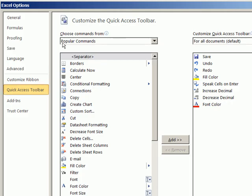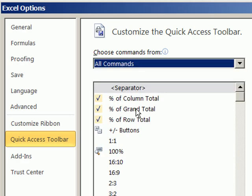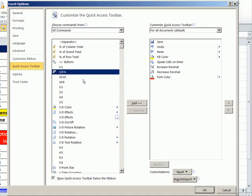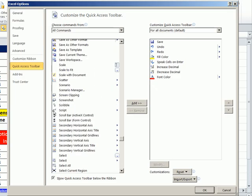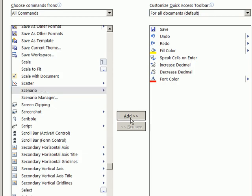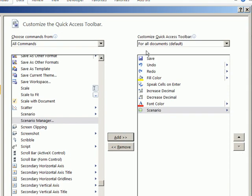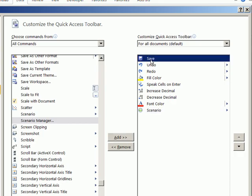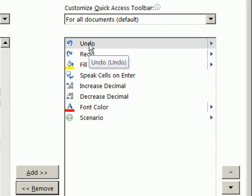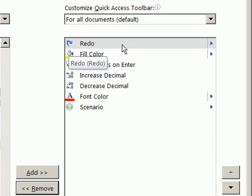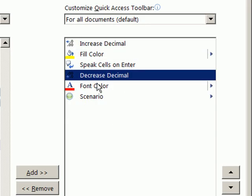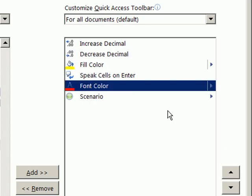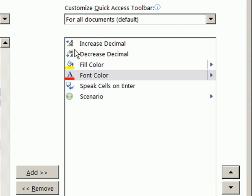Customize Quick Access Toolbar. We saw this before in video one. 'Popular Commands' is a terrible default — I'm going to say 'All Commands.' This gives you all 1,300 things Excel can do. I click in the list, hit S to jump to the S's, scroll down, find the Scenario button, select it, and click Add. One thing we didn't look at in video one: we can delete or move items. I never use Save since I use Control+S, so I remove it. I never use Undo since I use Control+Z, or Redo since I use Control+Y — remove those. I put Increase Decimal first, then Decrease Decimal right next to it, and move Font up.